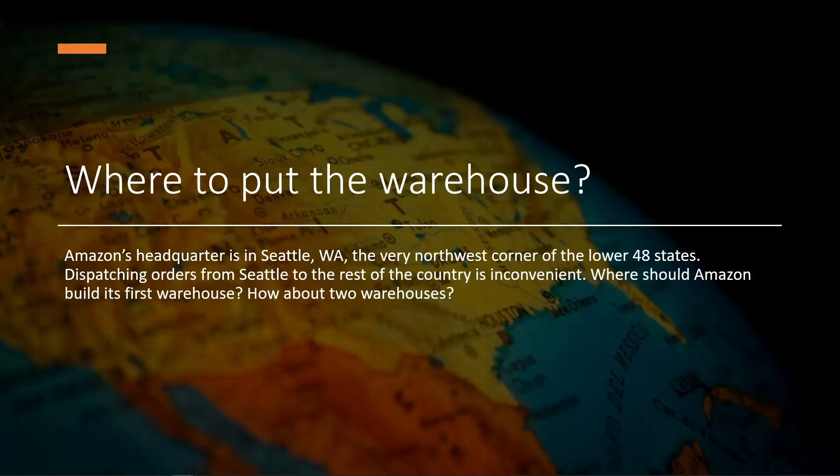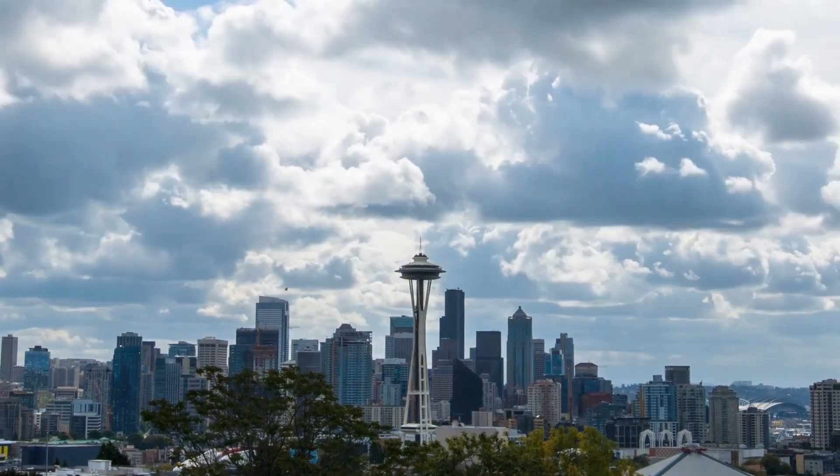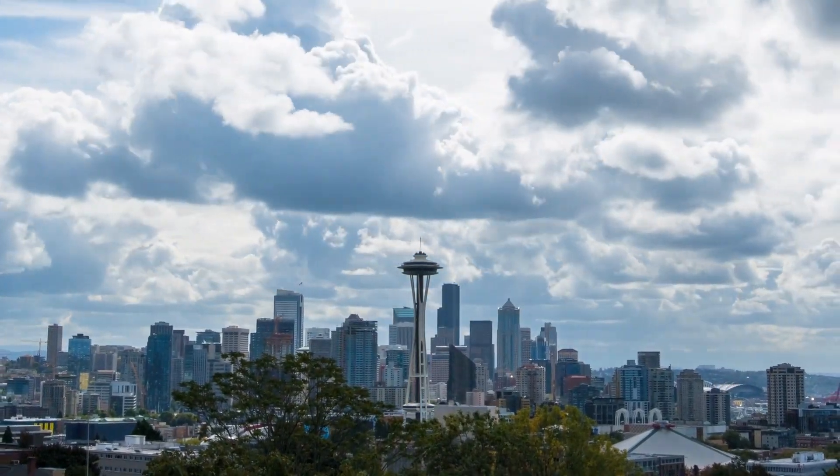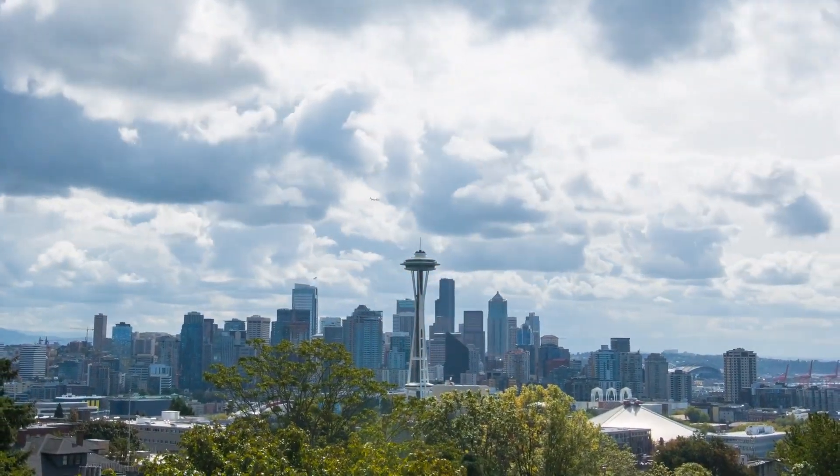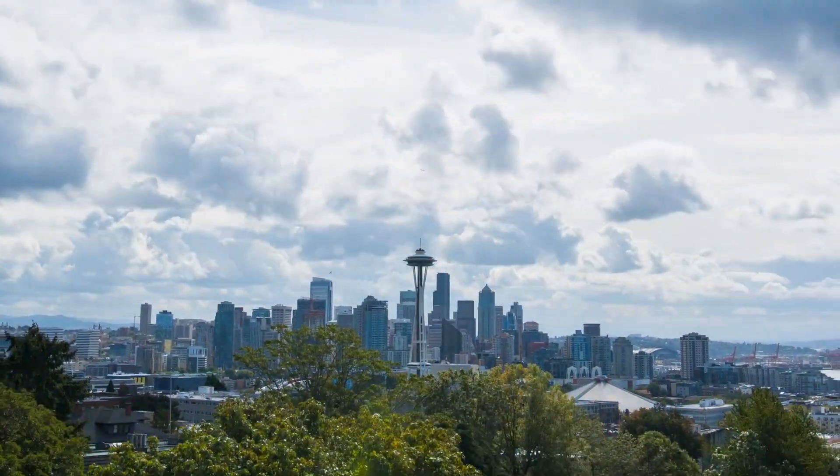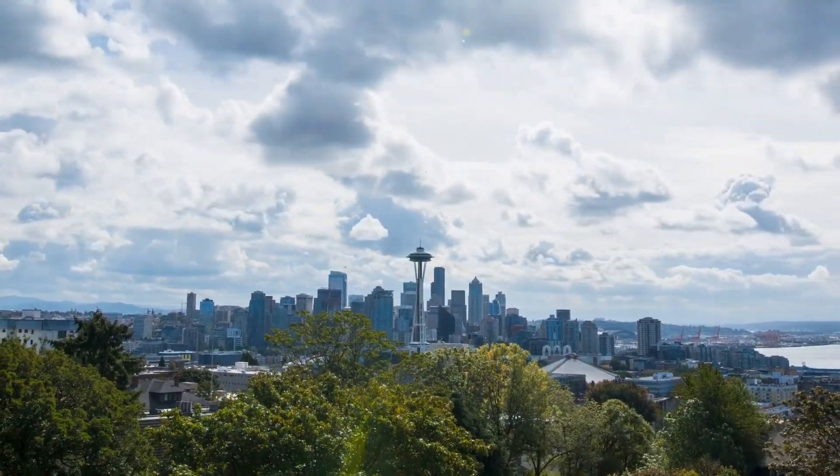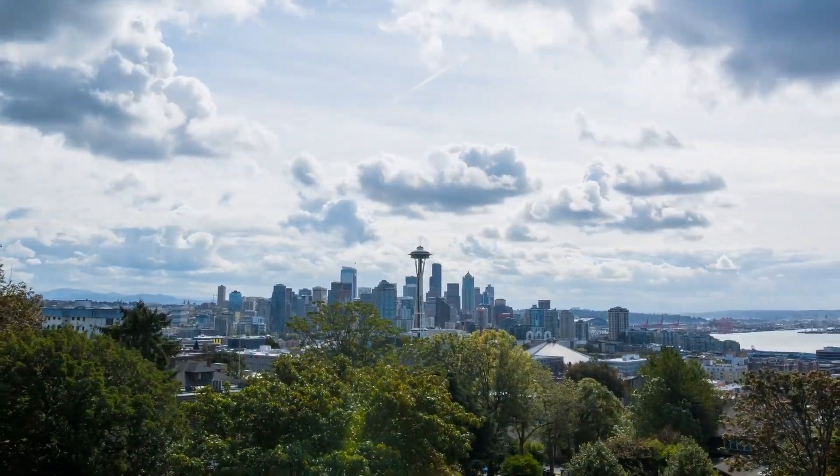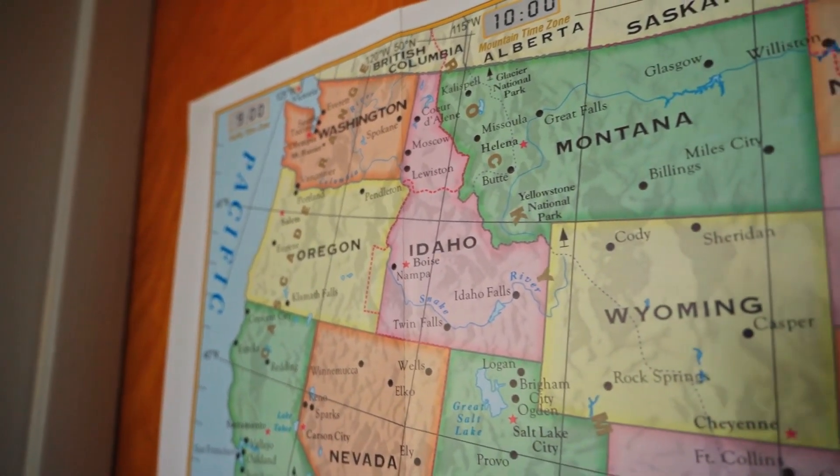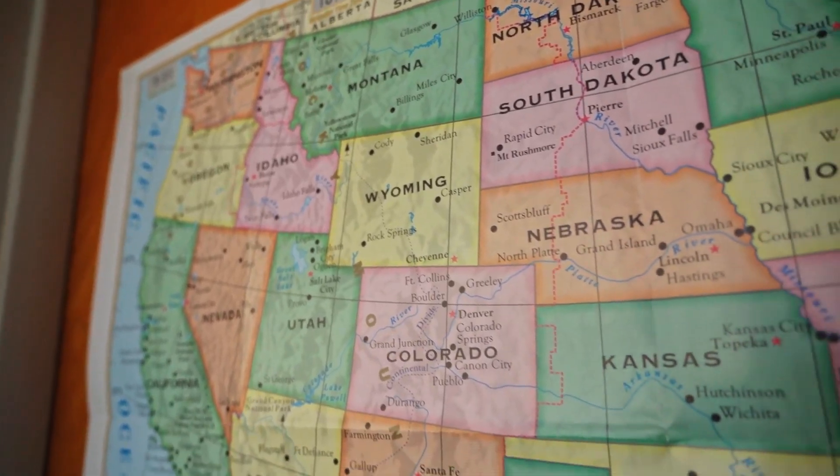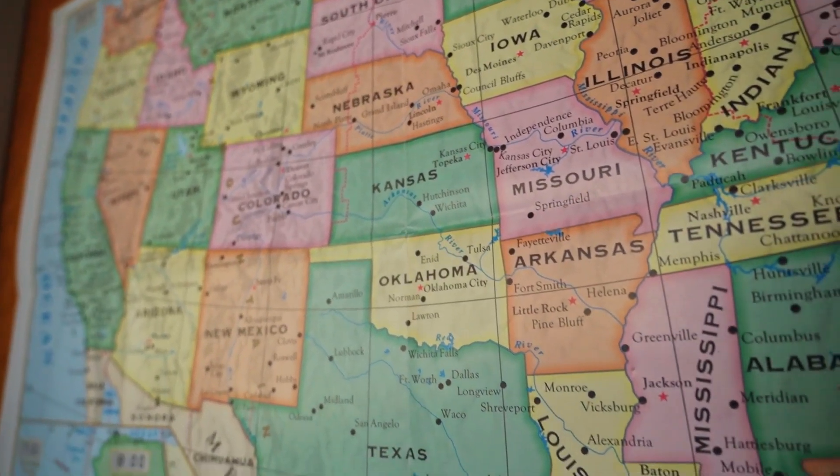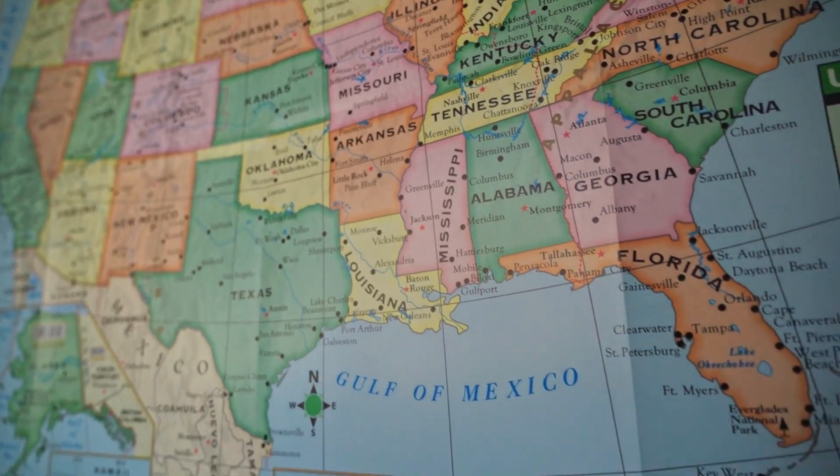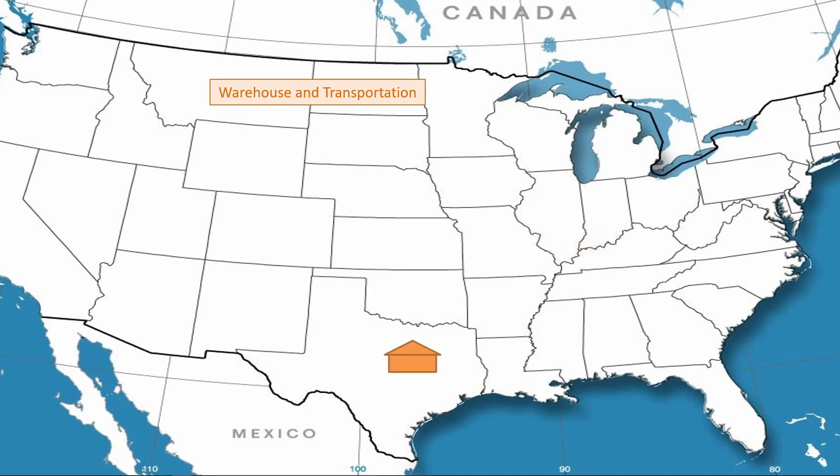And here's another question, where to put the warehouse? So we all know that Amazon's headquarter is in Seattle, and clearly it's not very efficient in dispatching products from Seattle to the rest of the country. So Amazon would need to build a warehouse. The question is, where should Amazon build its first warehouse? Secondly, let's say if Amazon has two warehouses, where should those two warehouses be? And we can actually use Excel's solver to optimize the warehouse locations. By picking out the optimal warehouse location, Amazon would actually be able to minimize the total shipping cost incurred.